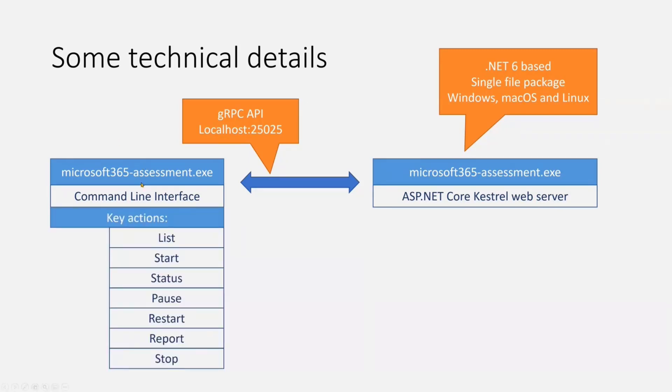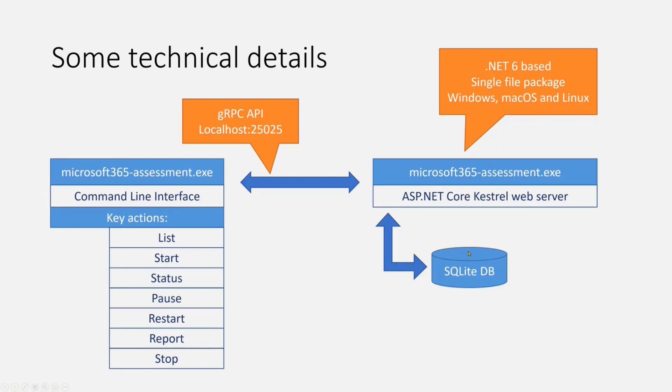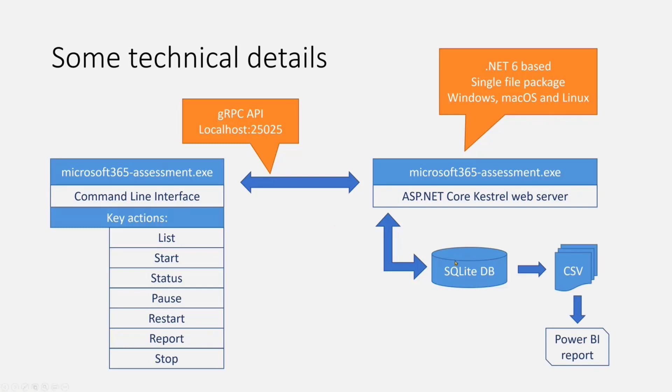A bit more about the tool itself. In the command line interface, you have a number of key actions that you can do. You can list the available assessments, start a new one, get a status, pause, restart assessments, generate a report, and so on. All of these actions lead to a call to the server, which uses a SQLite database as backing. Compared to the previous modernization scanner, which kept things in memory or put them directly in a CSV file on disk, this one uses SQLite database, which enabled a ton of improvements and reliability enhancements.